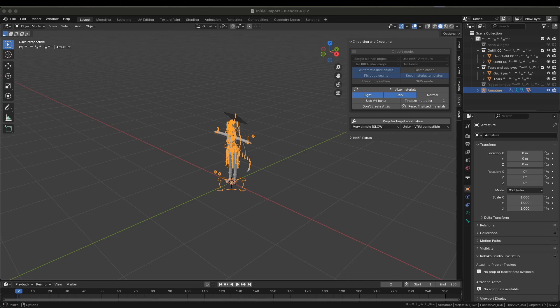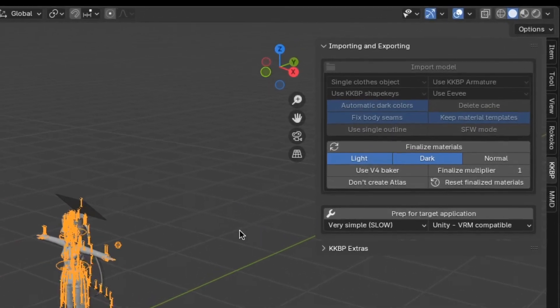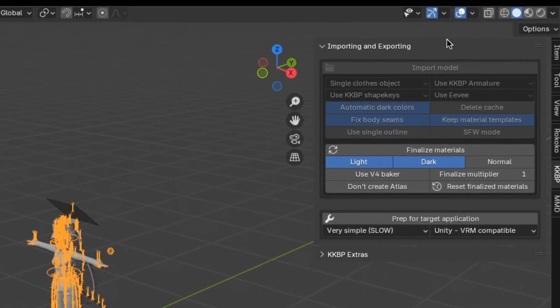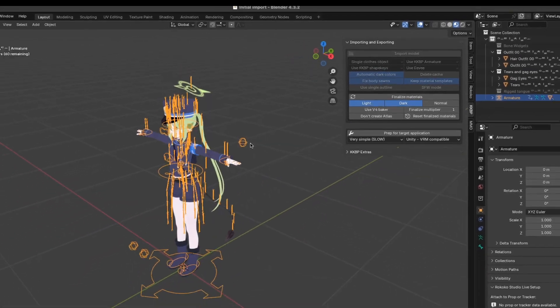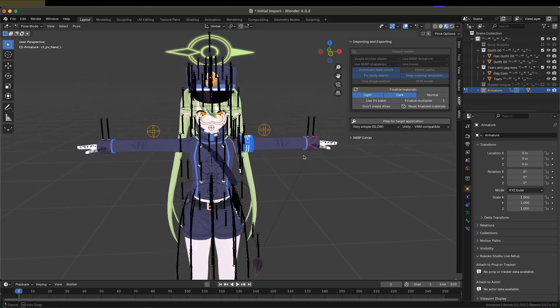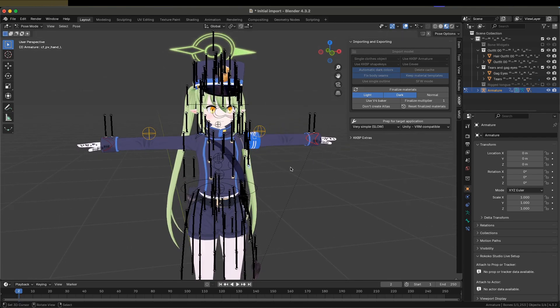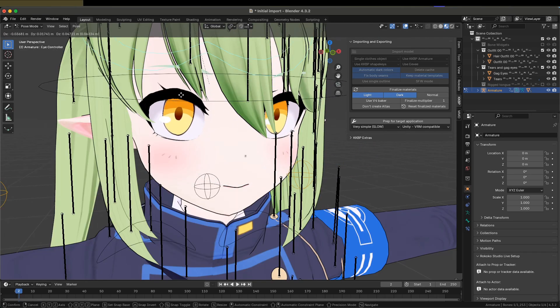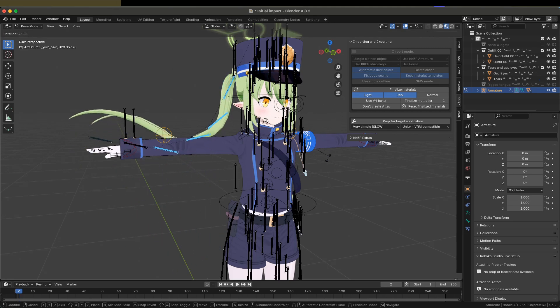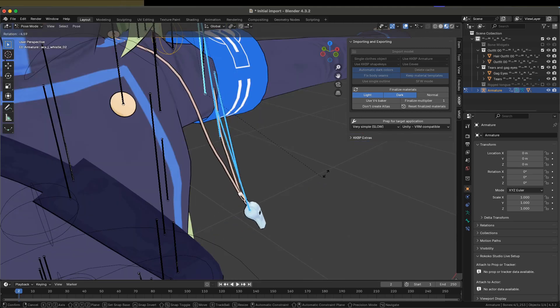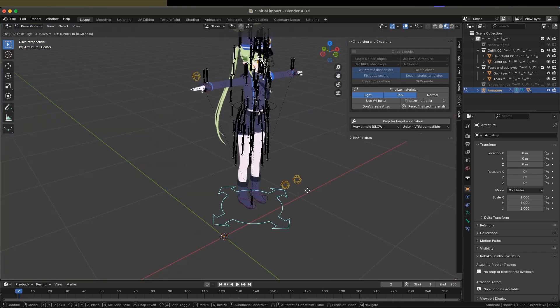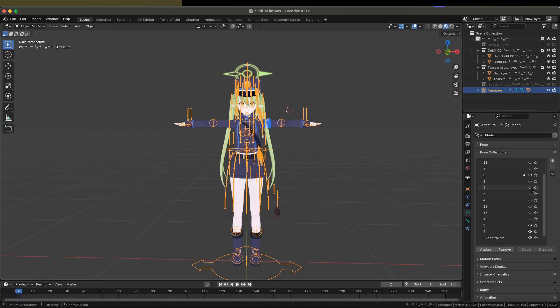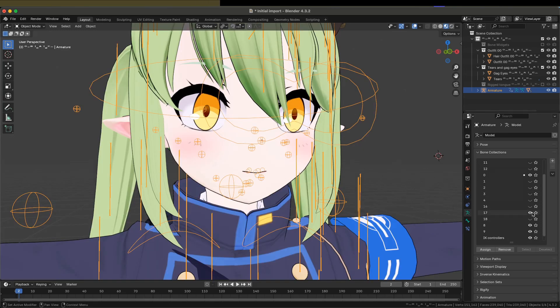First, let's check what the model looks like in the Material Preview. Not bad! Let's take a quick look at the features of the model. All KKBP models come with an IK armature. It has basic features like an eye controller, bones for the hair, bones for accessories, and a center bone. These are categorized into different collections in the Armature tab, though some are hidden by default, like the FK bones and the face bones.